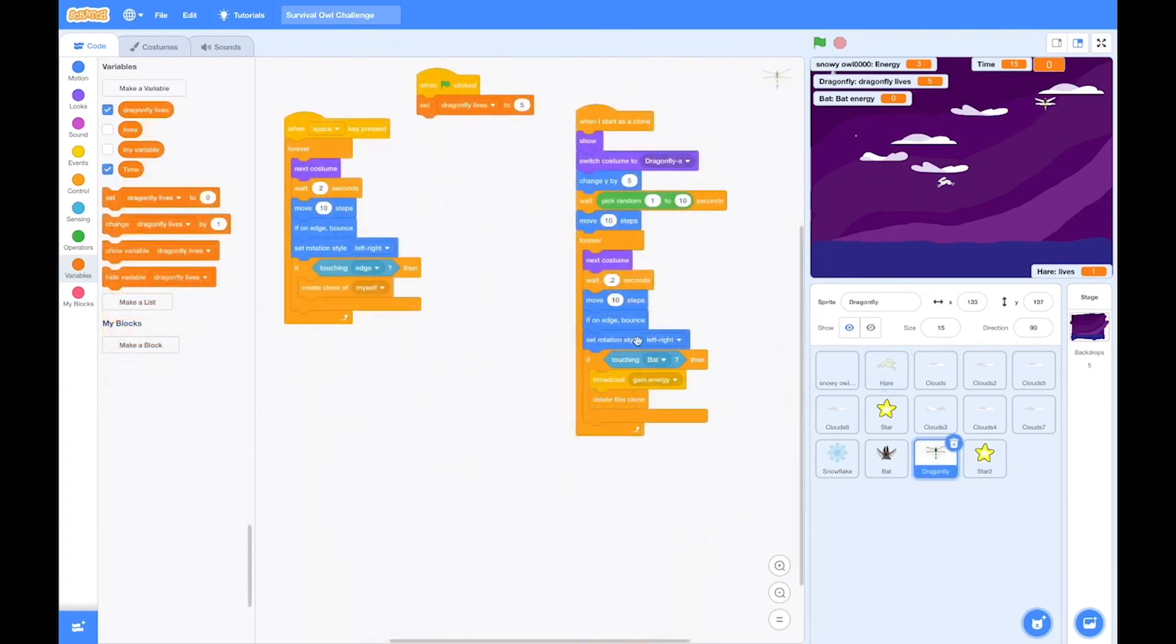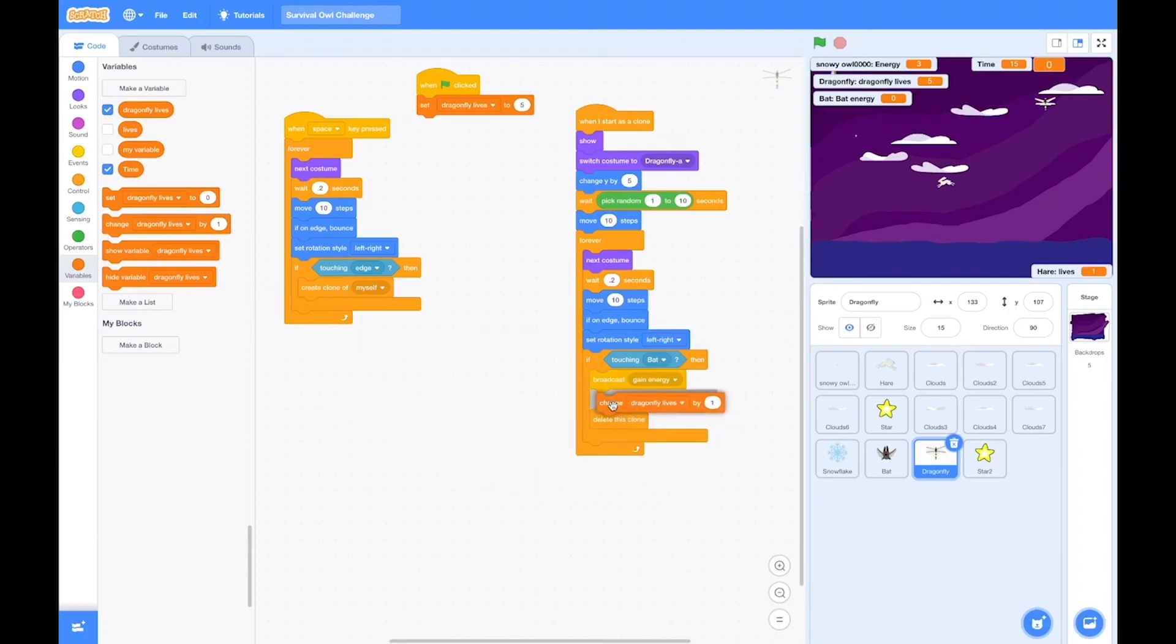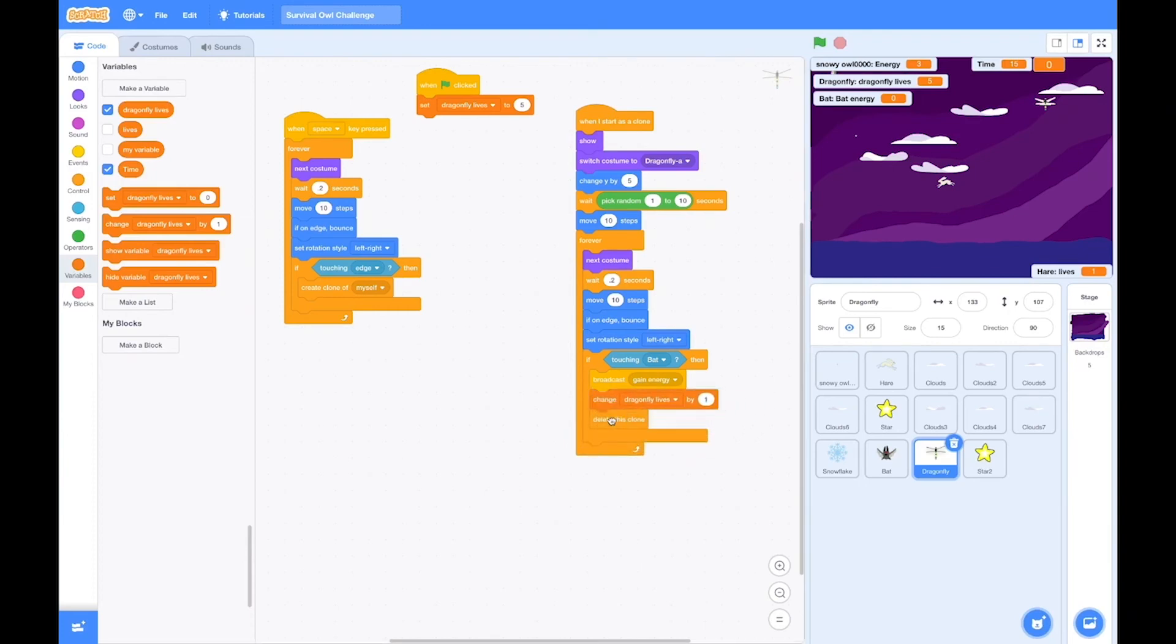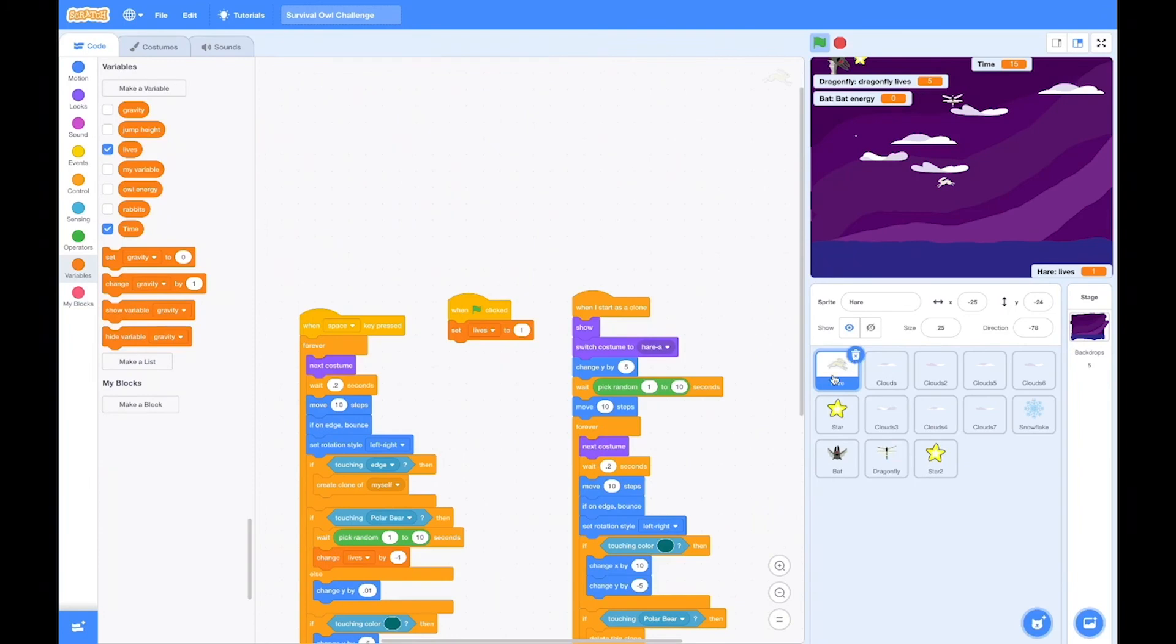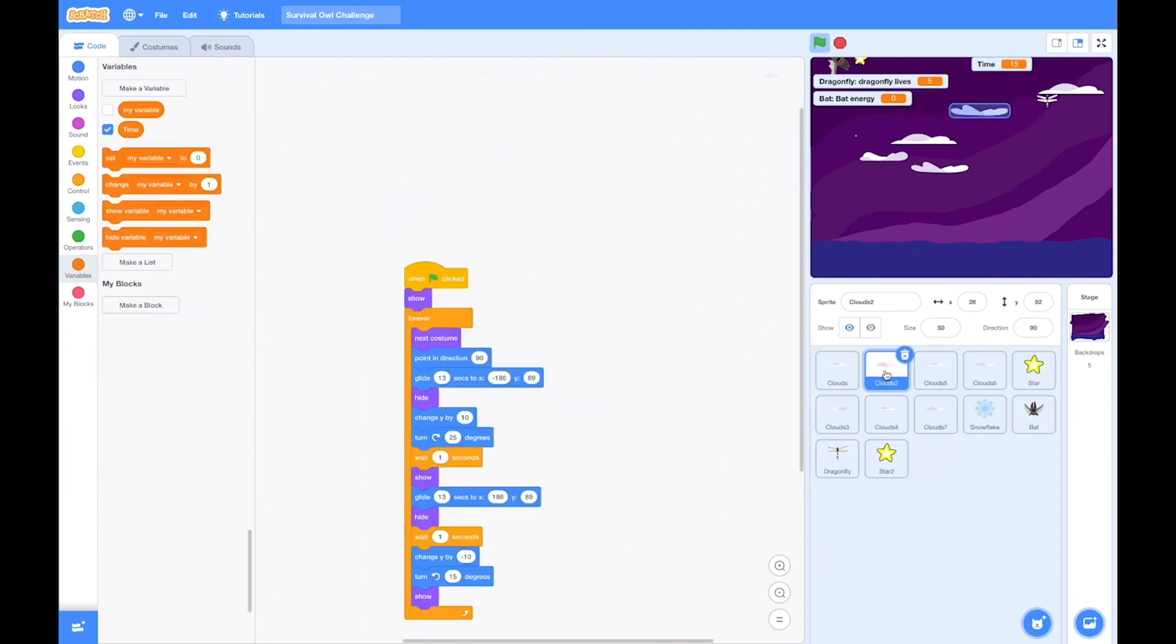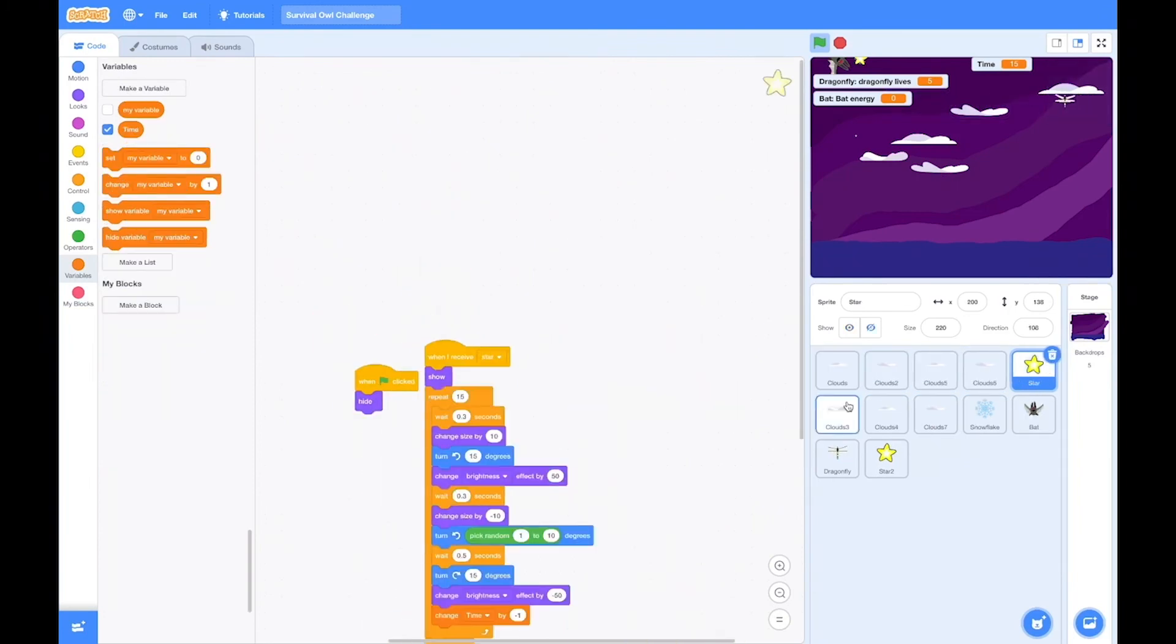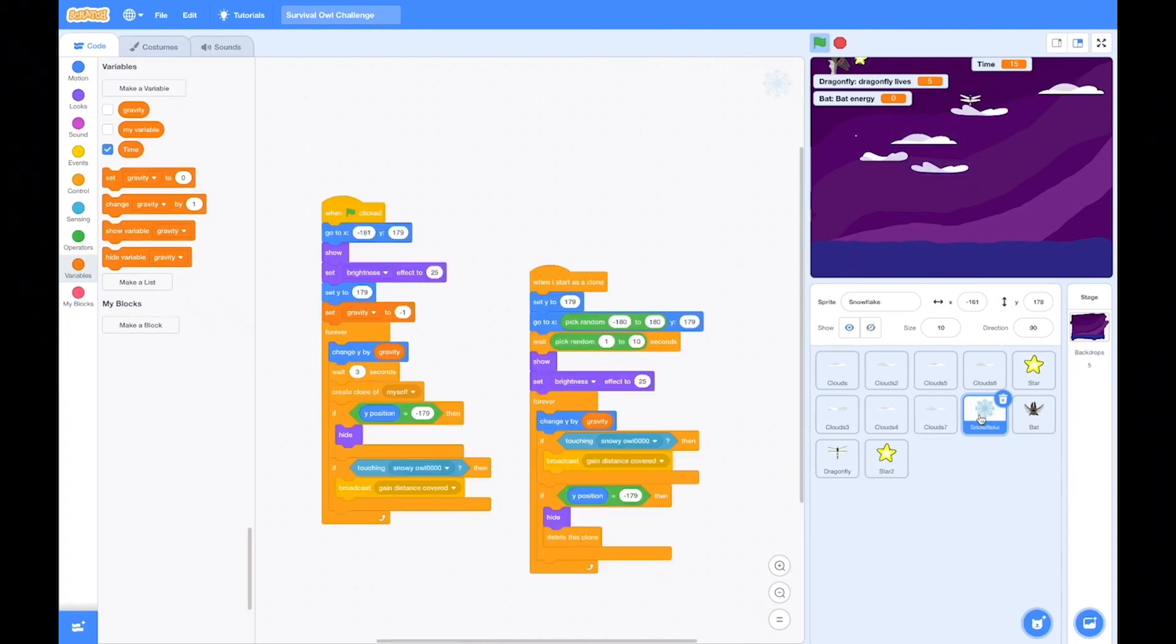And so there we have, let's double check. We have the code for the dragonfly. Double check all the settings by going through them very carefully. And let's make sure that we have those dragonfly lives being taken away when they touch the bat because the bat's eating them. Okay, so there we have it going down by minus one. We don't need the rabbit anymore. We've used that code. We've got it all set up.